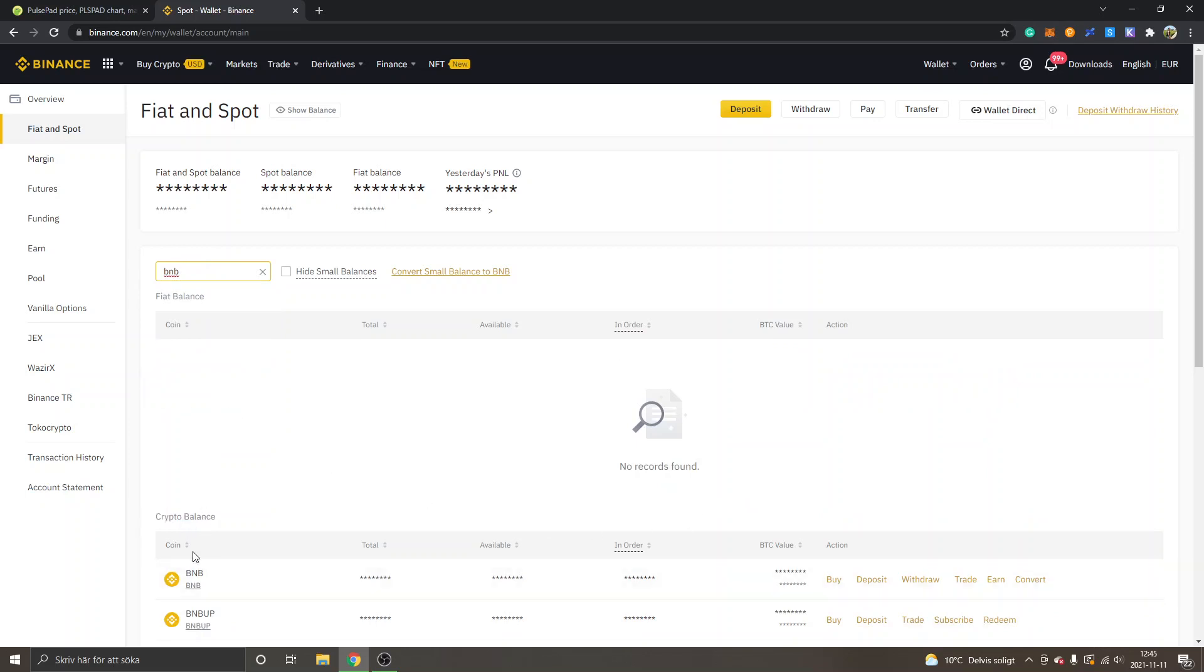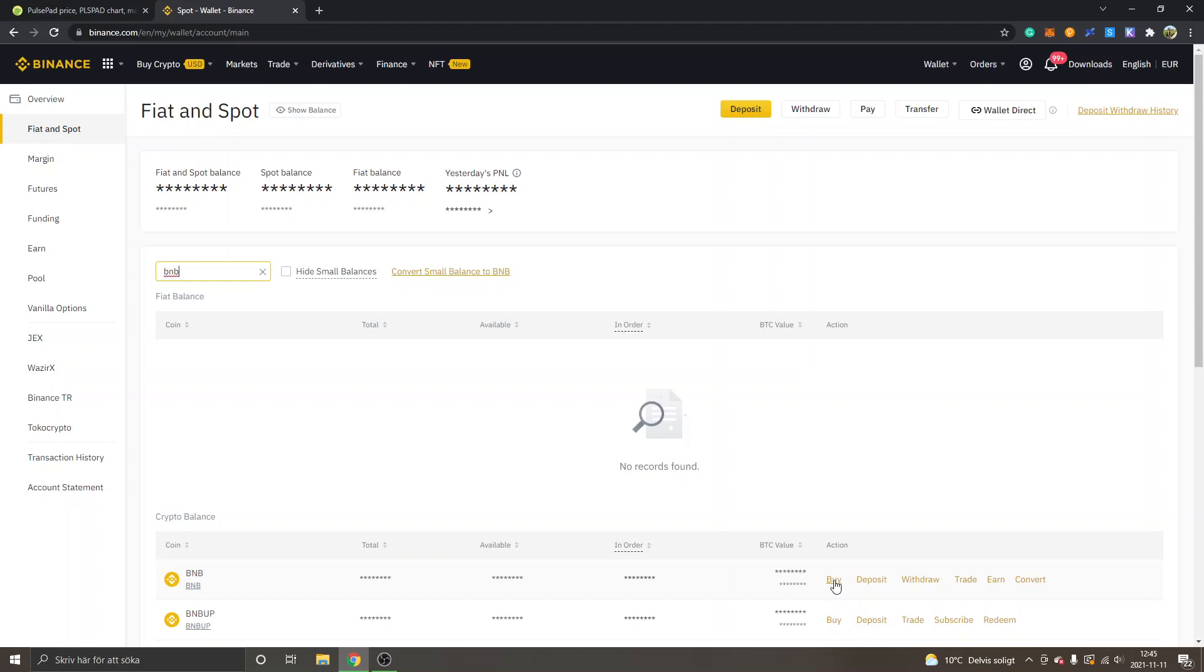You can see crypto balance BNB right here. First off, you will probably have to buy it if you don't have BNB already. You can just click on buy right here and you will get redirected to purchase BNB token with your credit or debit card. It's very simple, so I won't show you how to do that.